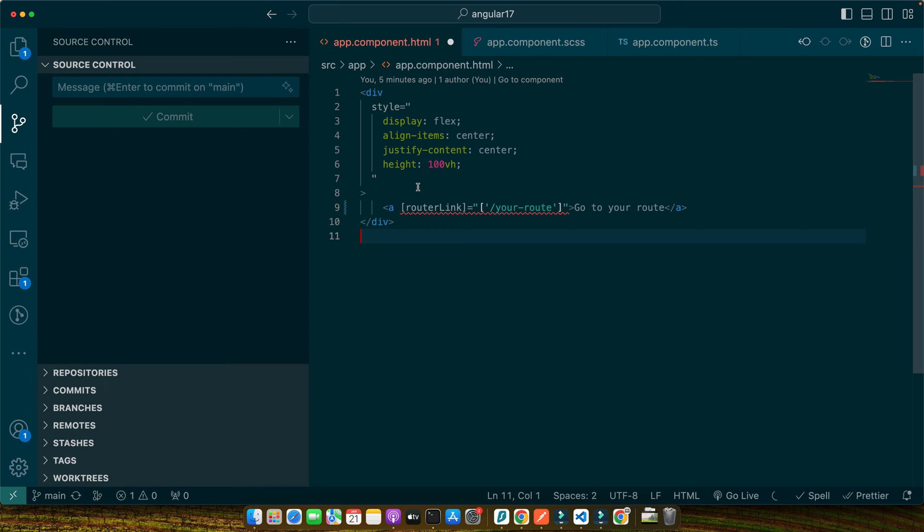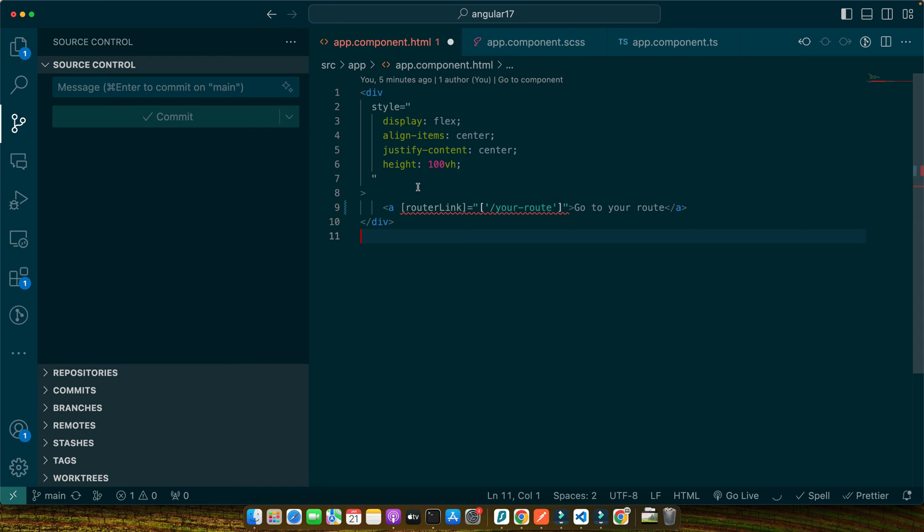So in essence, RouterLink is a powerful tool in Angular's toolkit designed to make your applications more efficient, faster and more enjoyable to navigate. A small directive, yet a giant leap for application usability. Having understood the role of RouterLink, let's move on to setting up our Angular environment in the next segment where we will start getting our hands dirty with the code. Now that we've grasped the essence of RouterLink, it's time to roll up our sleeves and dive into some real action. We will set up our Angular environment and prepare the stage for implementing RouterLink. So let's get started.